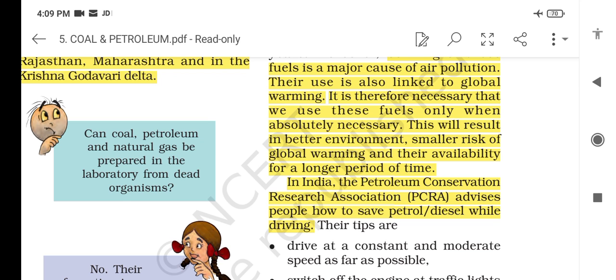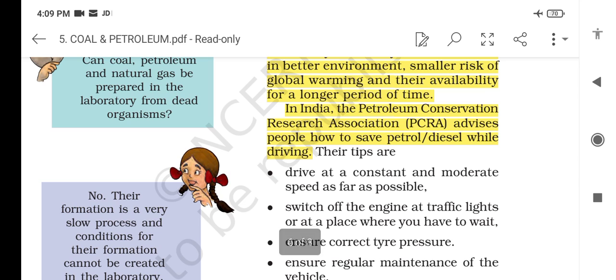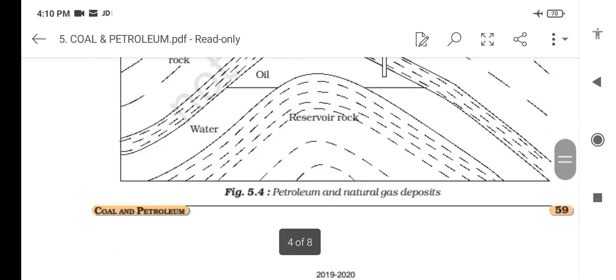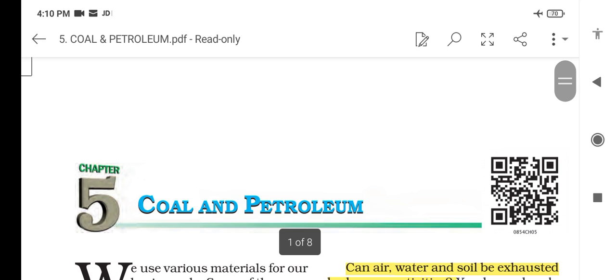In India, the Petroleum Conservation Research Association (PCRA) advises people on how to save petrol and diesel while driving. We have completed this chapter — revise it again and again and memorize all the important points required for the exam. Download the app at www.bhadurifoundation.com, where all NCERT from Class 6th to 12th is taught in a systematic manner. Thank you.